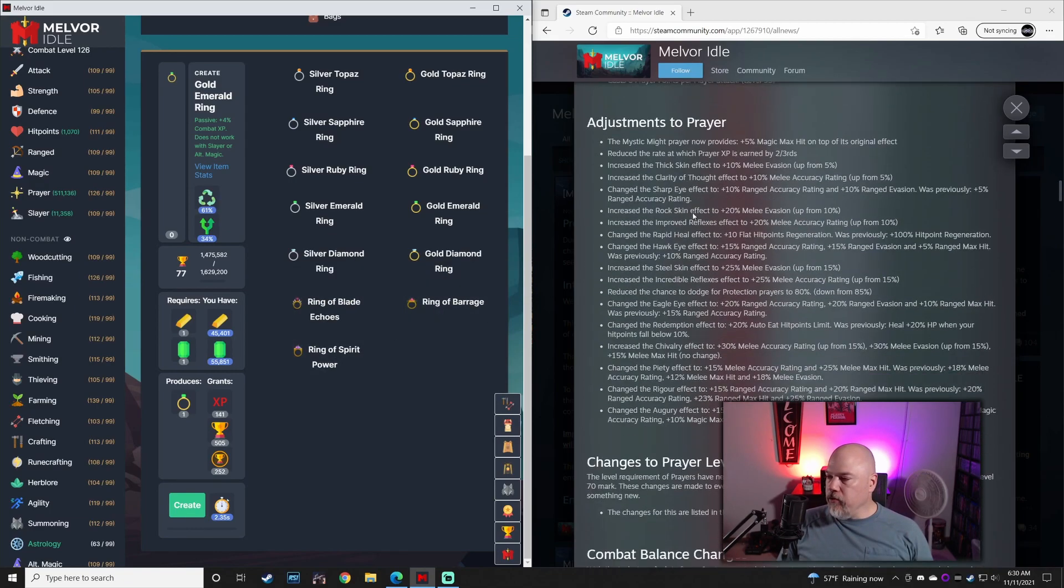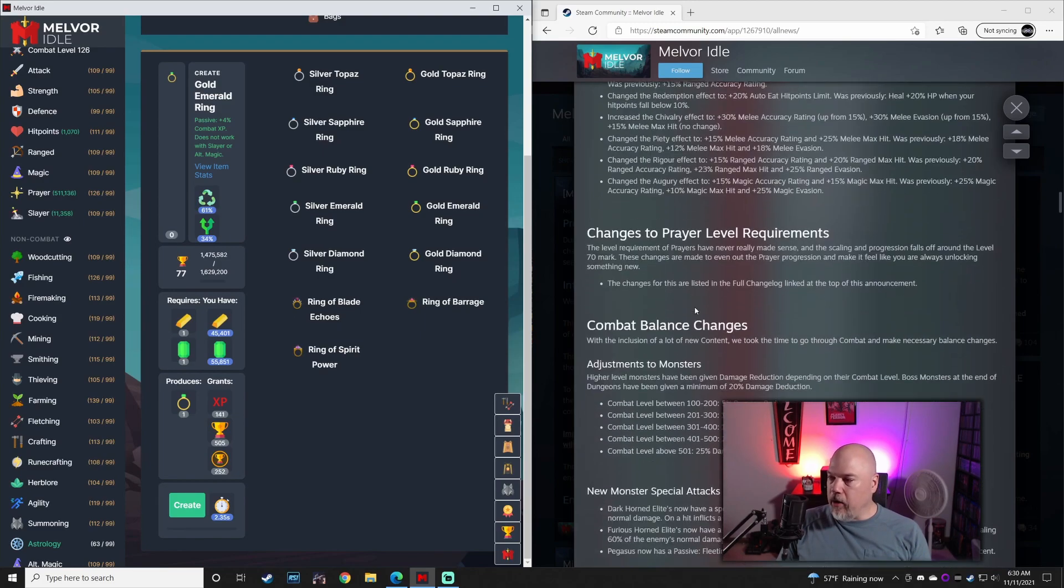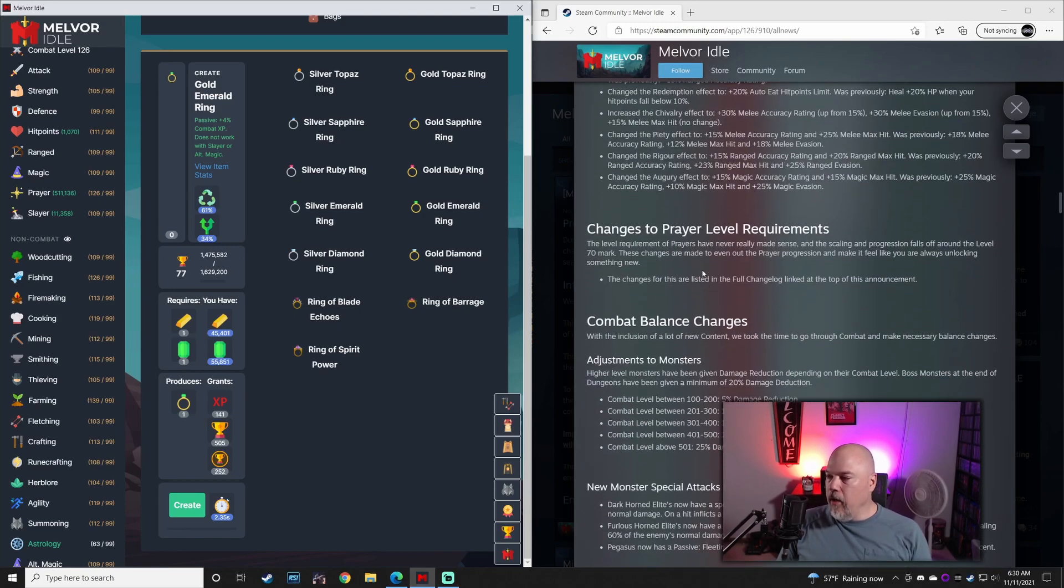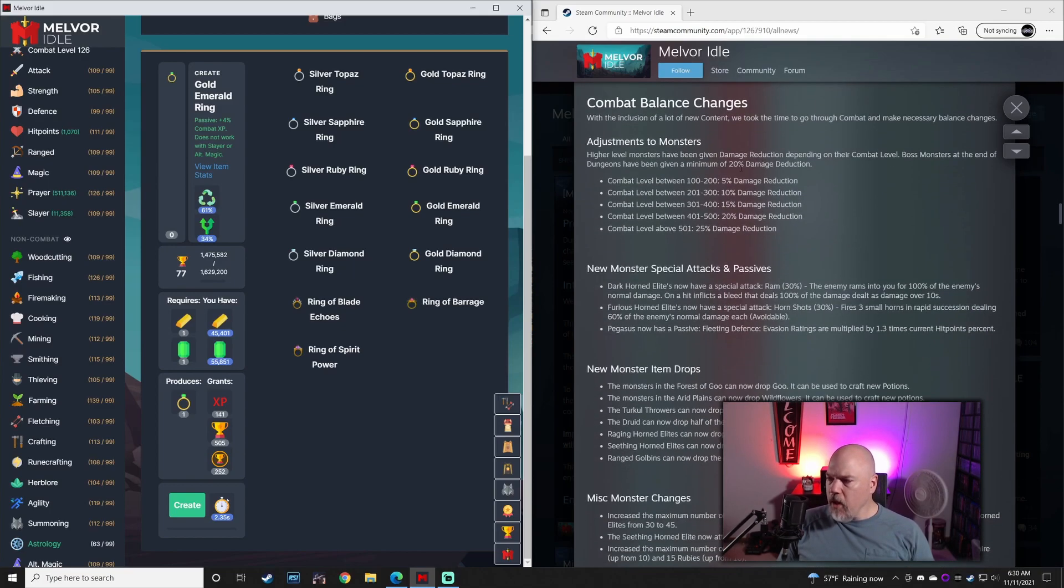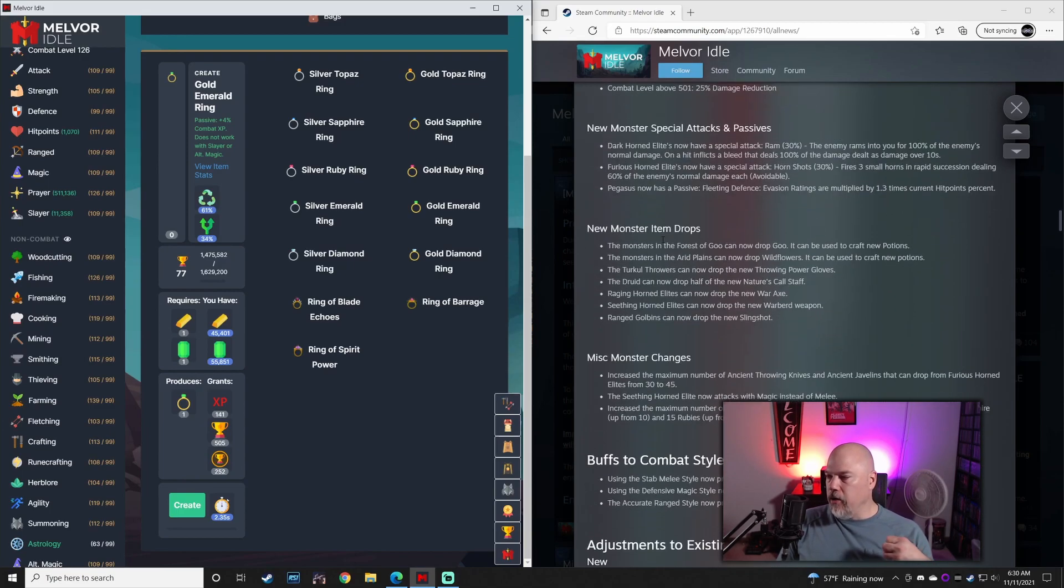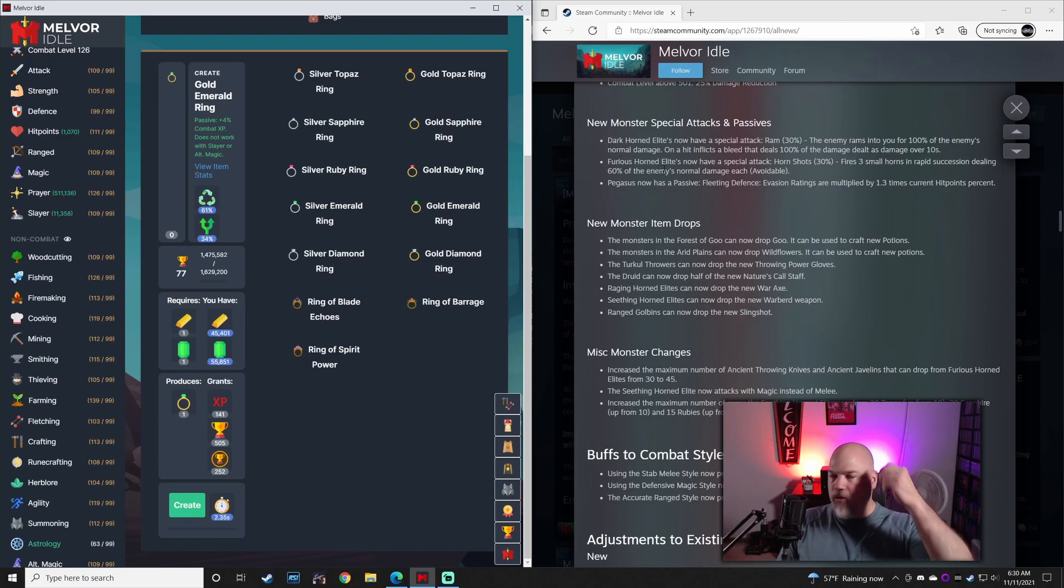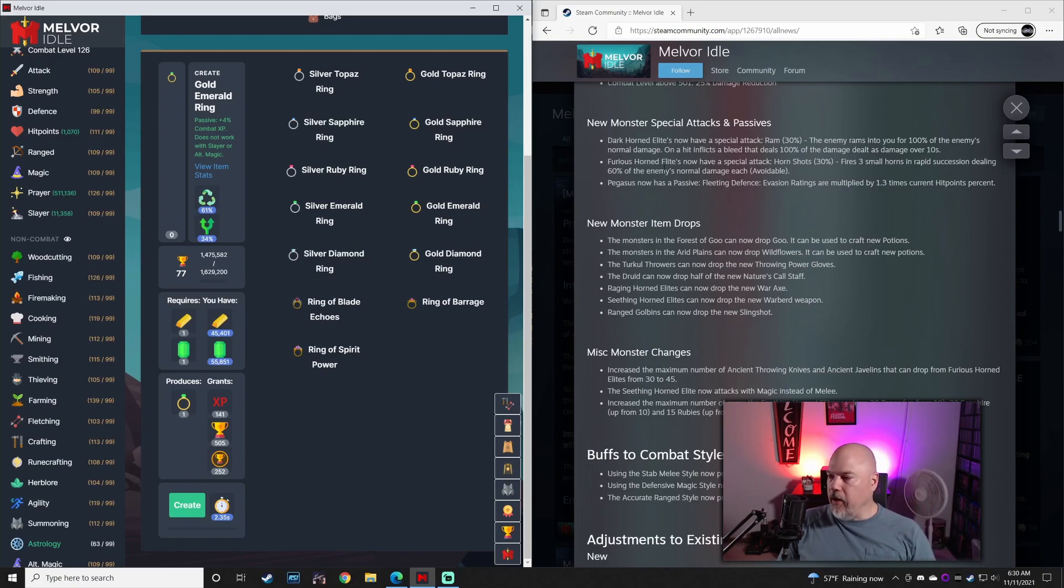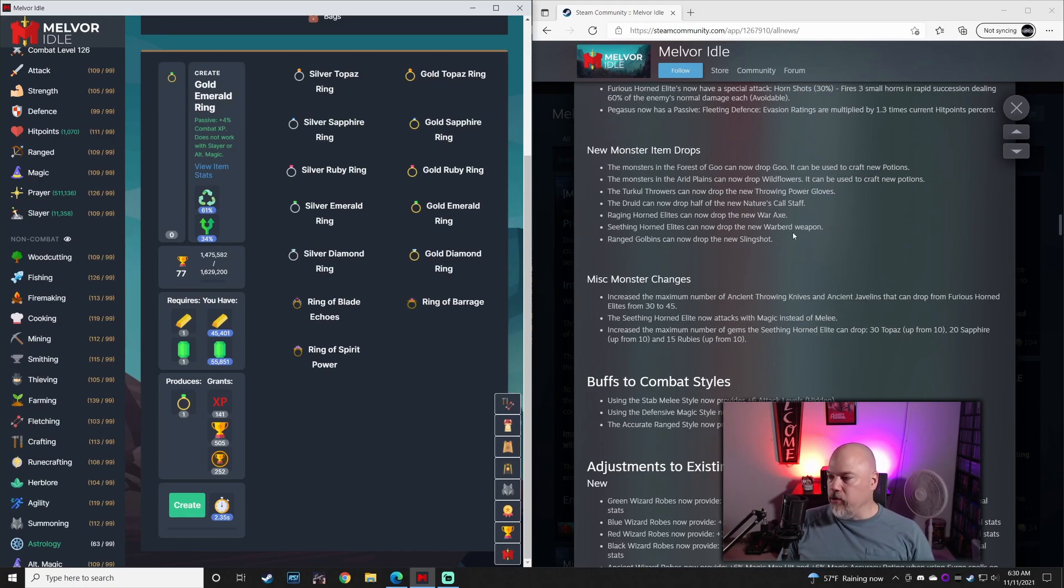There's some adjustments to prayer. There's been some new prayers added. There's some change in the prayer level requirements. There are some combat balance changes. They've added damage reduction to certain monsters. There are new special attacks for the Dark Horned Elites and the Furious Horned Elites. They now have a little attack that they do. There's some different item drops for these various monsters here.